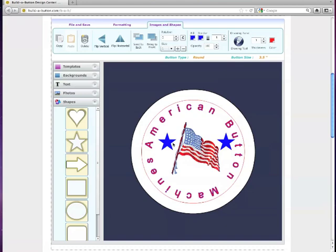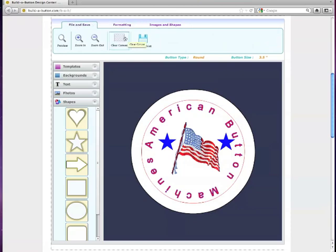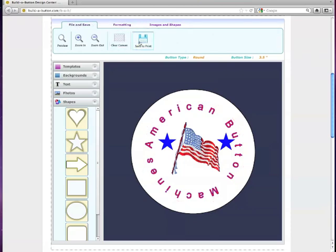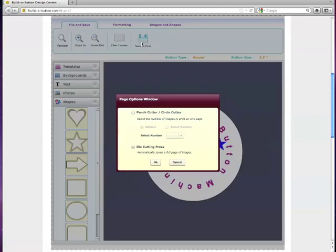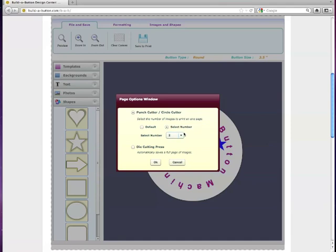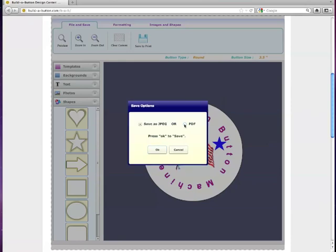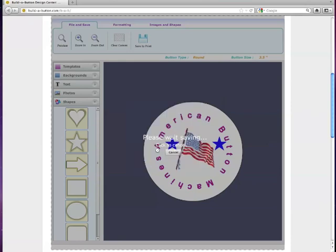And once you have it exactly as you want it to look, go up to file and save. And this is where you can save to print for use with your button machine later on. So hit save to print, and that will bring up these two options. So you have your punch cutter, circle cutter option, or your die cutting press. If you choose this first option, you can then select the number of designs that you want on a page. So with a three and a half inch button, two is the maximum. So if you want two on a page or if you just want to do one, you could do that too. But we'll put the two on there. And as you click OK, then you can save it as a JPEG or a PDF.